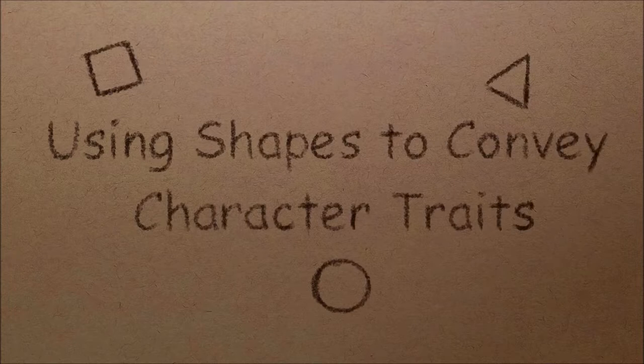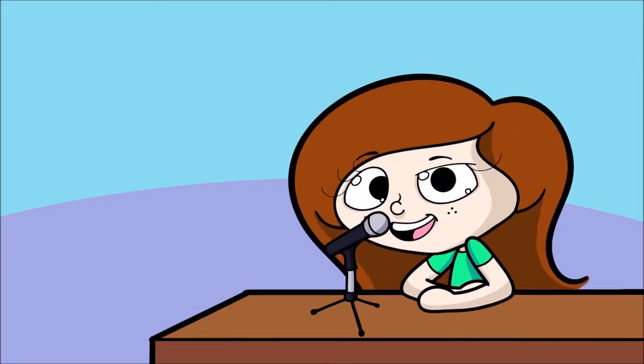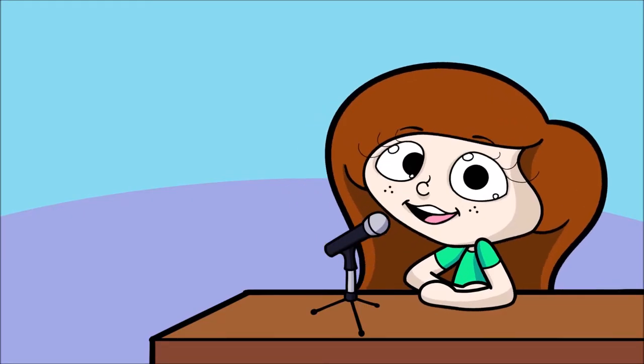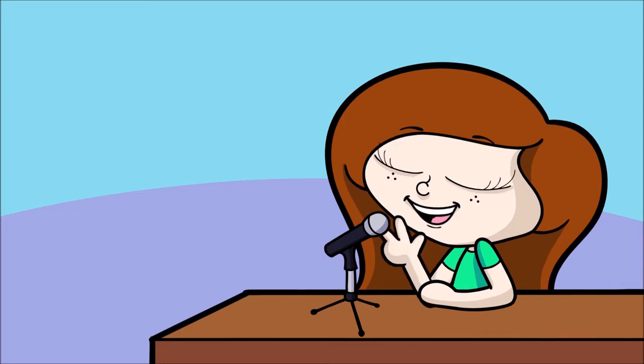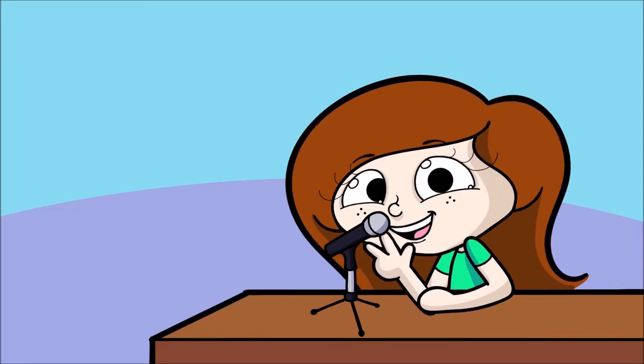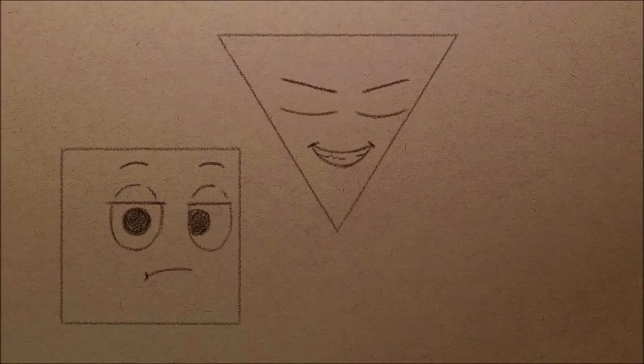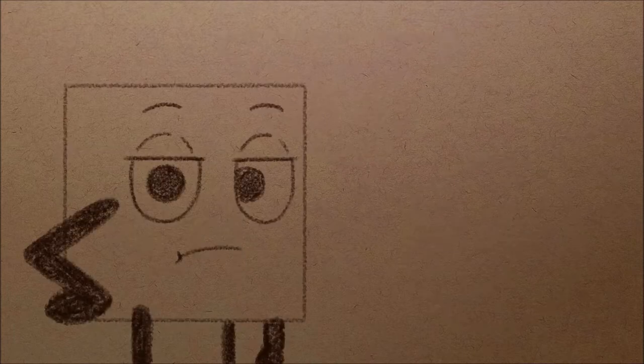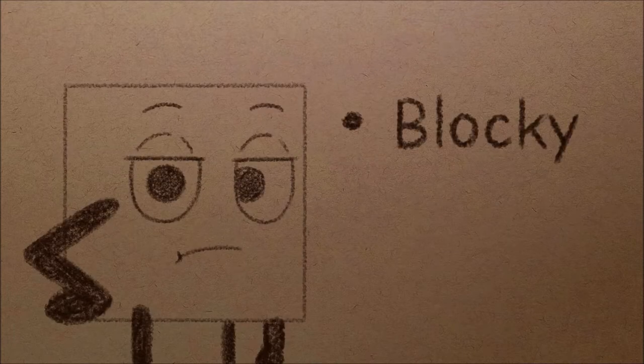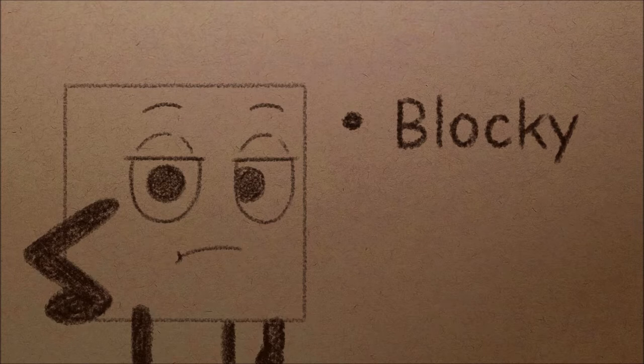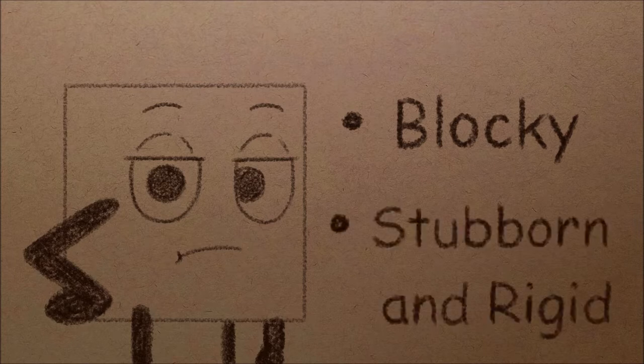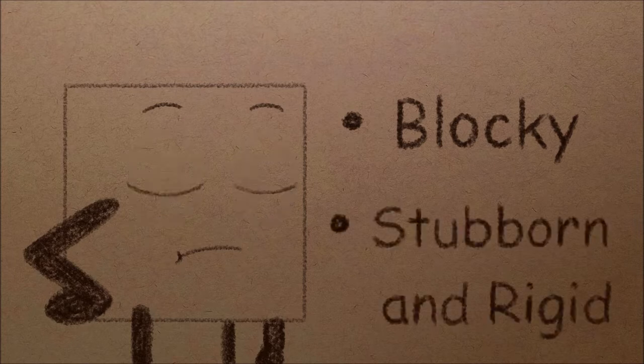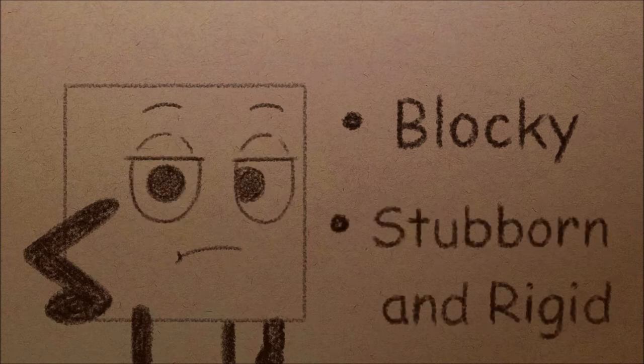The first one being using shapes to convey character traits. This may be something you never realized, but we associate different characteristics with three different shapes: squares, triangles, and circles. Squares can give a character a blocky sort of look, which gives the audience the impression that they are very stubborn, kind of like Wreck-It Ralph or Mr. Incredible.